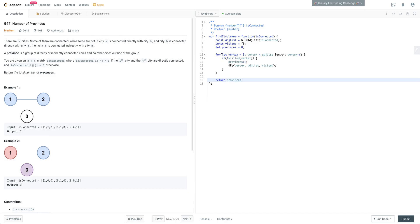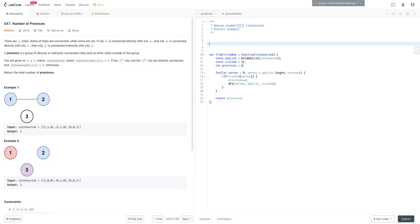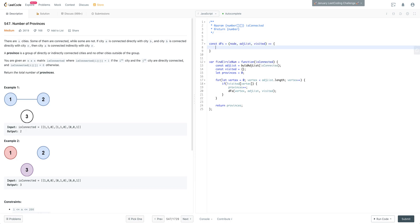This pattern is one you want to almost memorize - when you see any problem like this you can immediately go to that template. Next, we build out the DFS function. It takes in a node, the adjacency list, and the visited object.